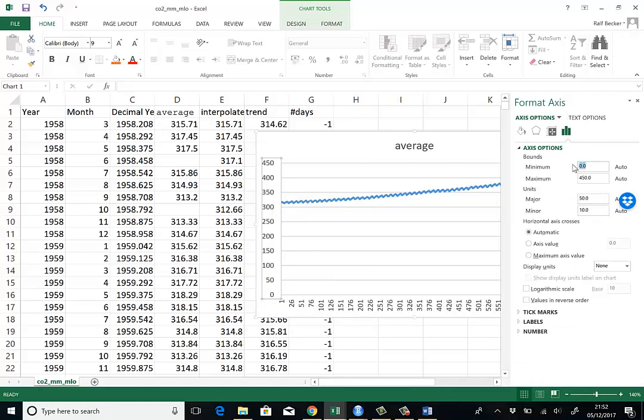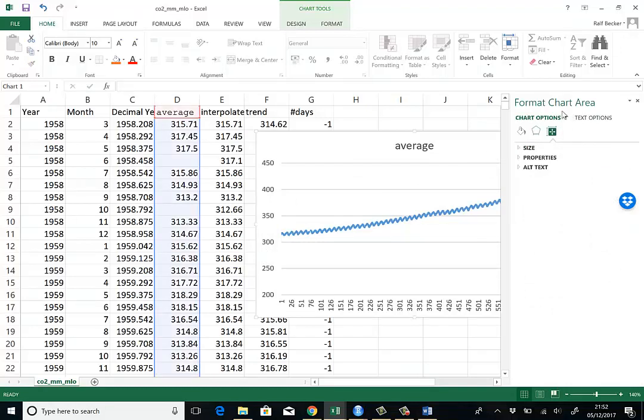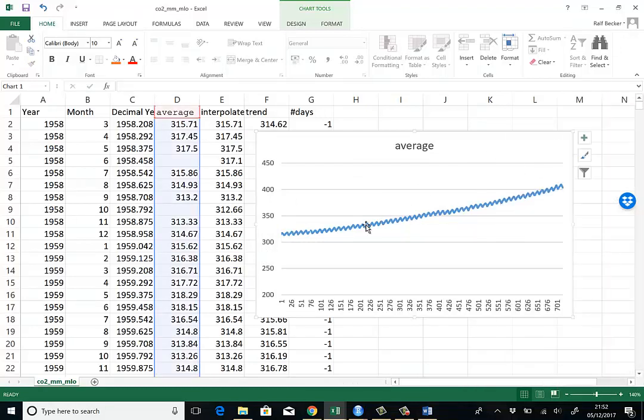And here you can tell what the minimum and maximum value should be. Let's just put the minimum value to 200. So we can see a pattern a little bit better. So let's close this. So you can see that there's clearly a trend, an upwards trend.